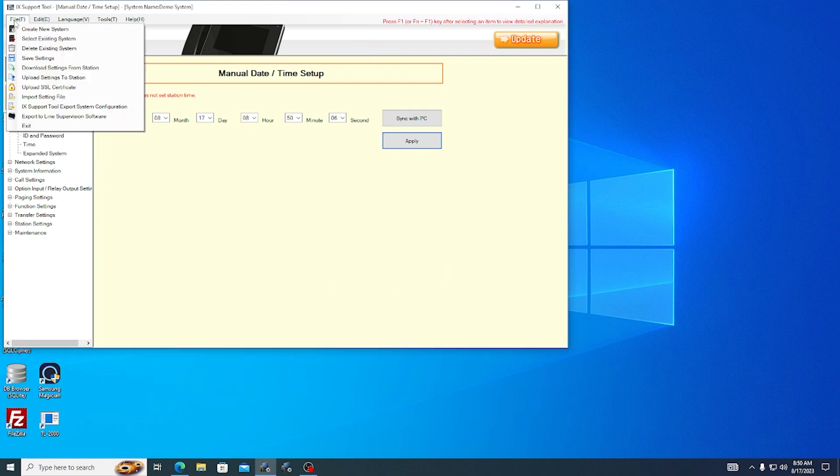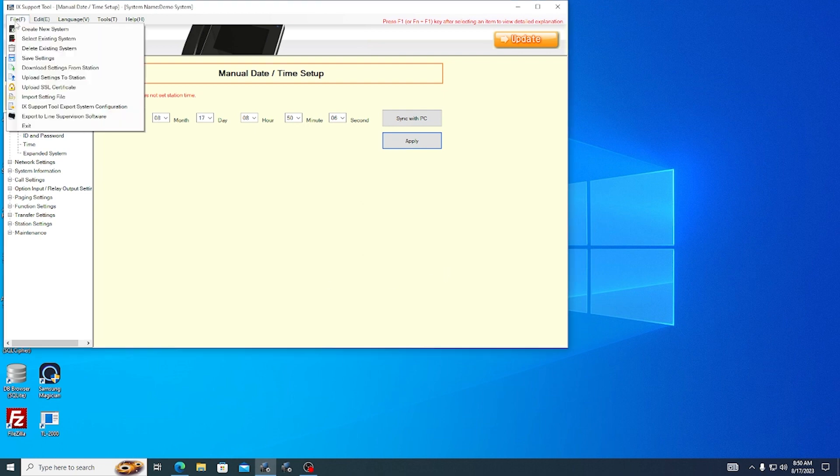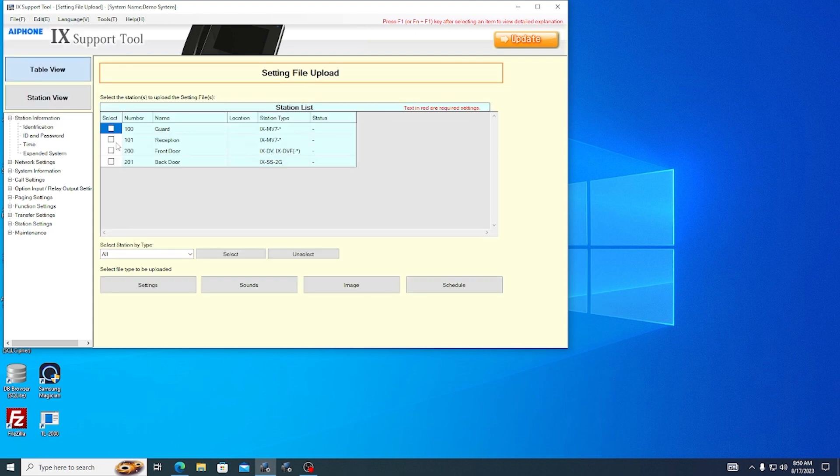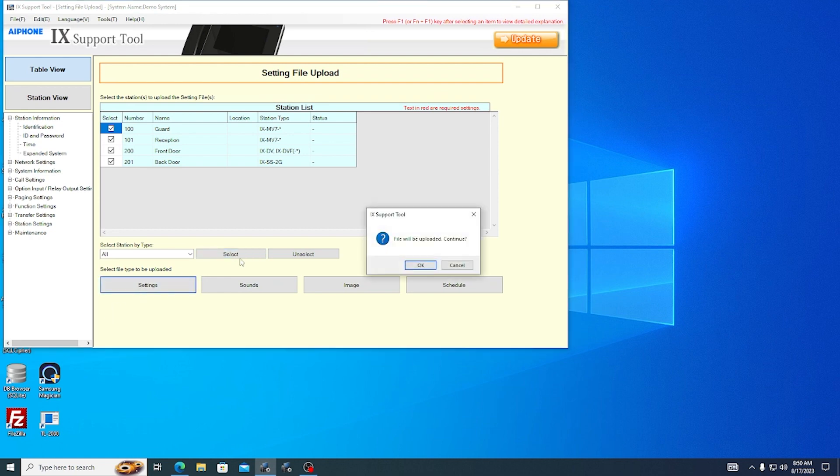Then, navigate to File Upload Settings to Station. Click on Select to select all of the available stations, then click Settings. Then OK.